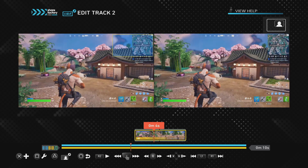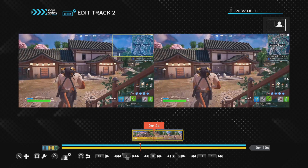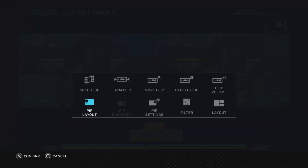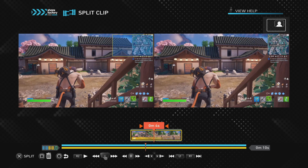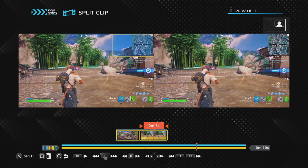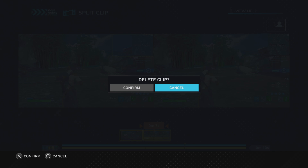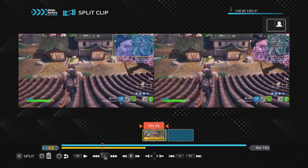We want to play it so we get to the point where the swear word is just about to happen, and just before it happens we stop it, push the square button, split the clip, and confirm the split. That puts it into two separate sections. The second part — we don't need the audio or video of it, so we push the square button and delete the clip, confirm the delete. Once that's done, we are left with this.